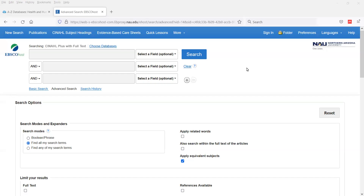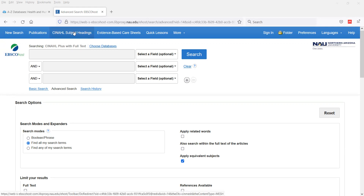In this video, we're going to look at some specific search strategies that can help you with your search formulation. In the previous video, we just put in the words 'young person,' 'perception,' and 'older adult' and did our search that way. Another option is to use the CINAHL subject headings to find the very specific subject terms assigned to the idea or concept we are looking at.